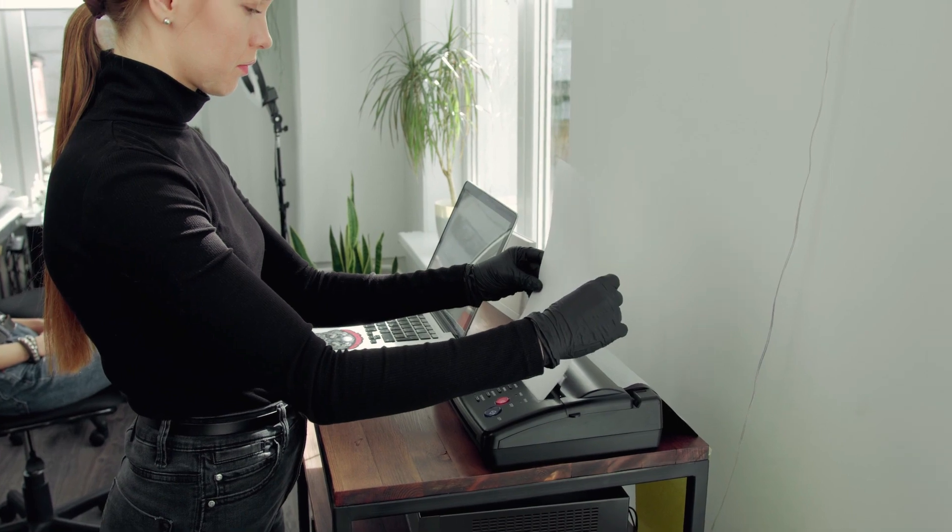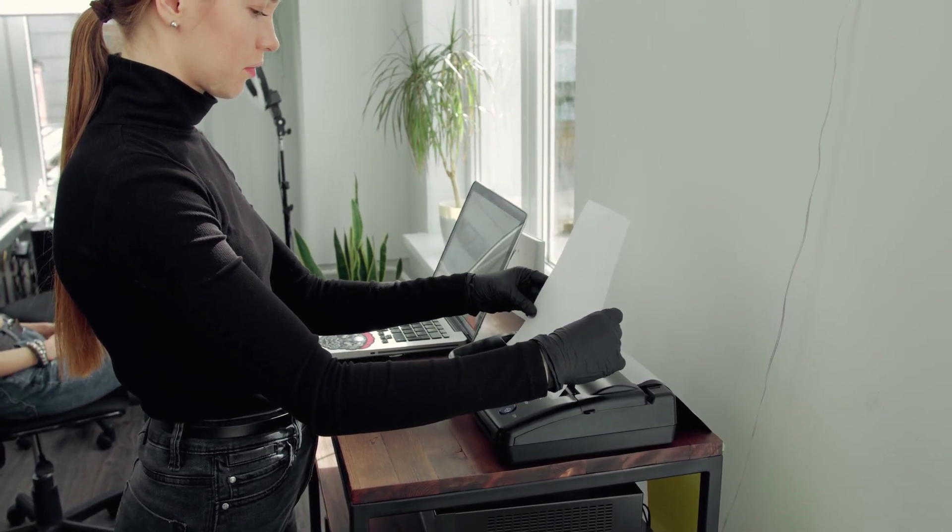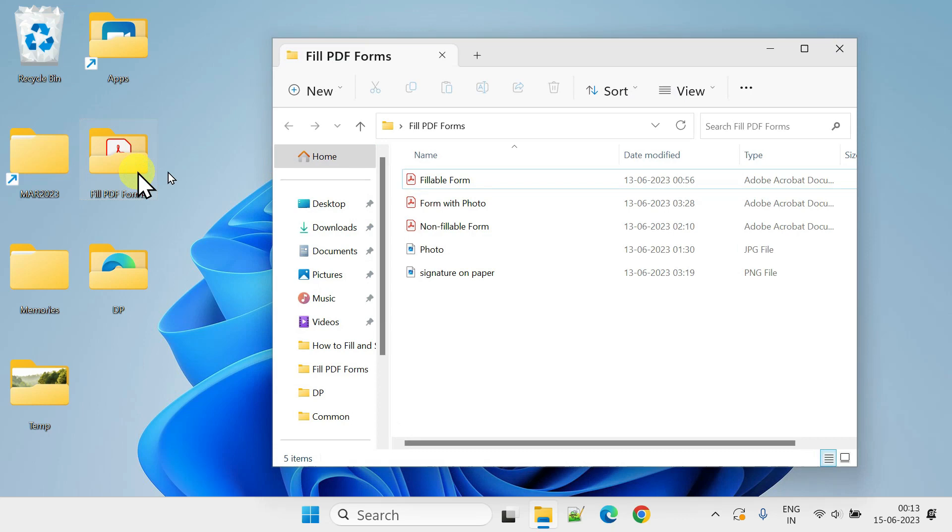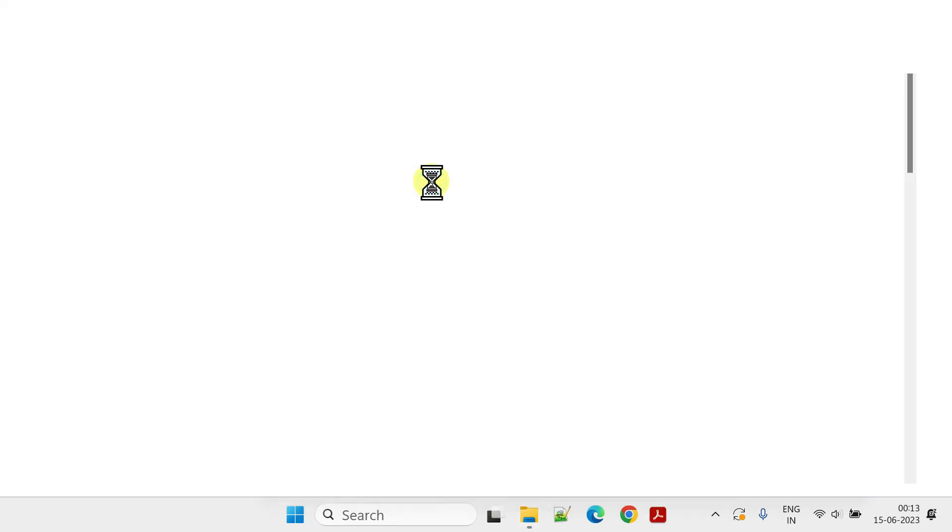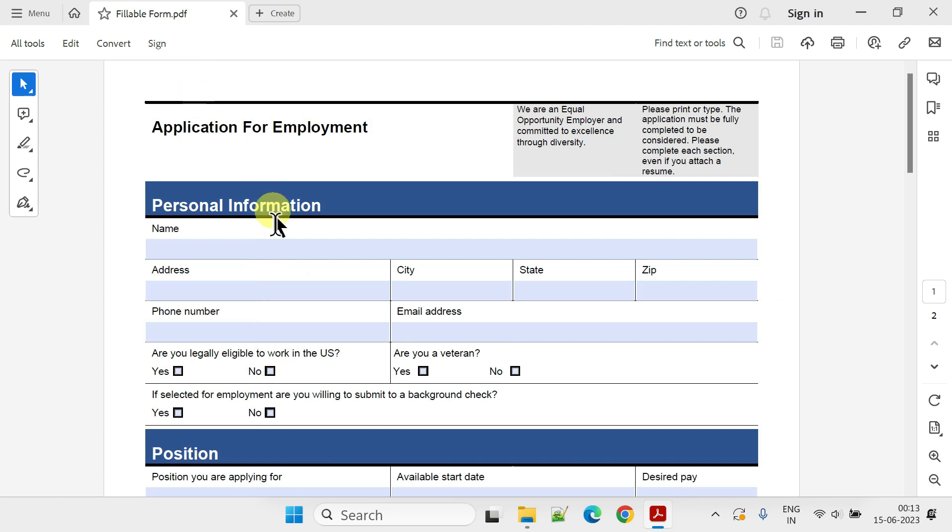Fortunately, there are easier ways to accomplish this. Let's dive right in. First, check if your PDF form is fillable by opening it with Adobe Reader or a web browser like Chrome. If you can type into the fields, it's fillable; otherwise it's not. We'll cover both cases one by one.